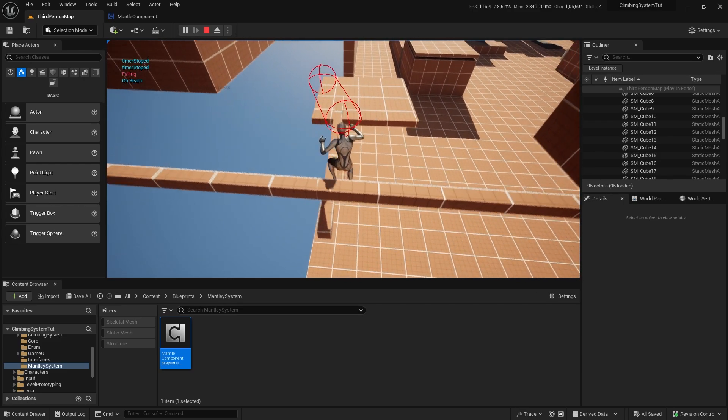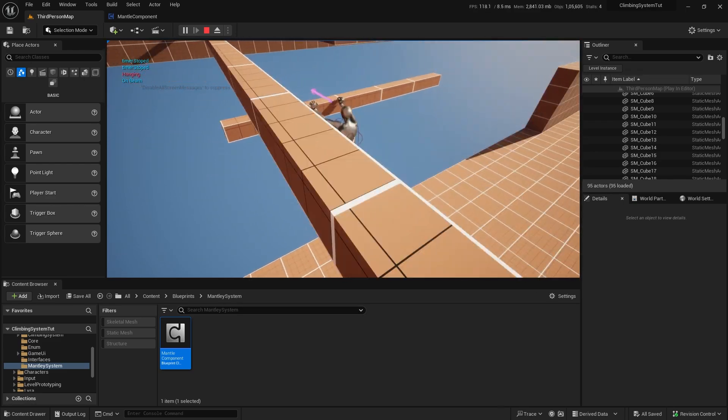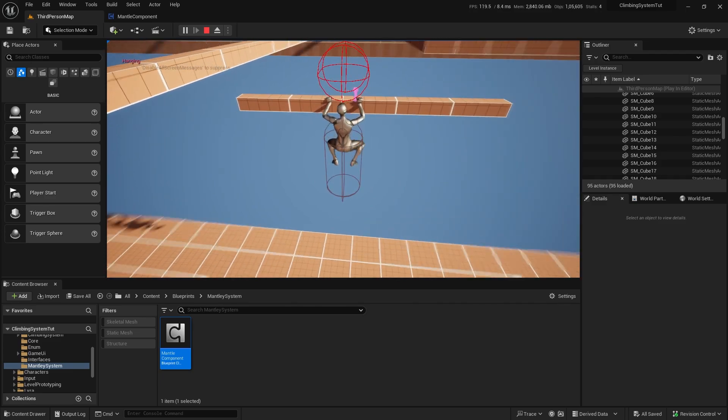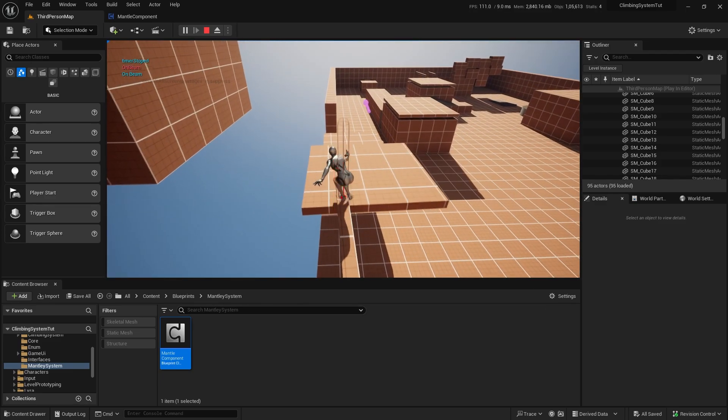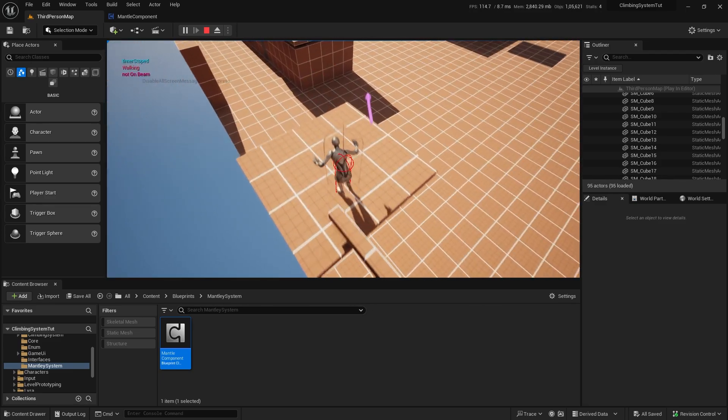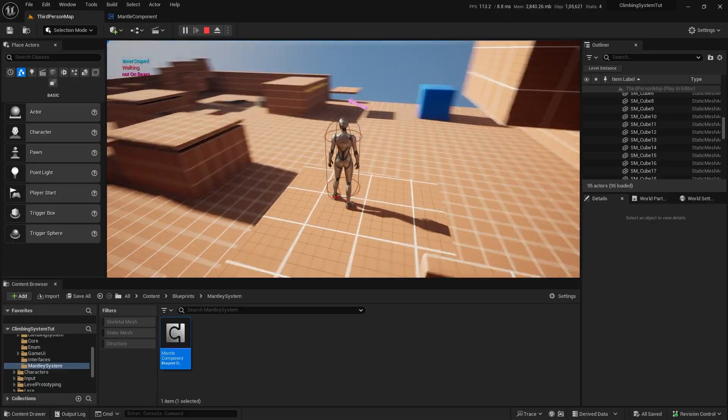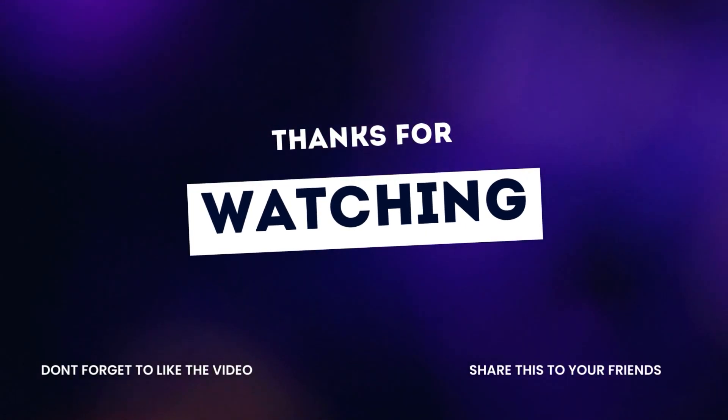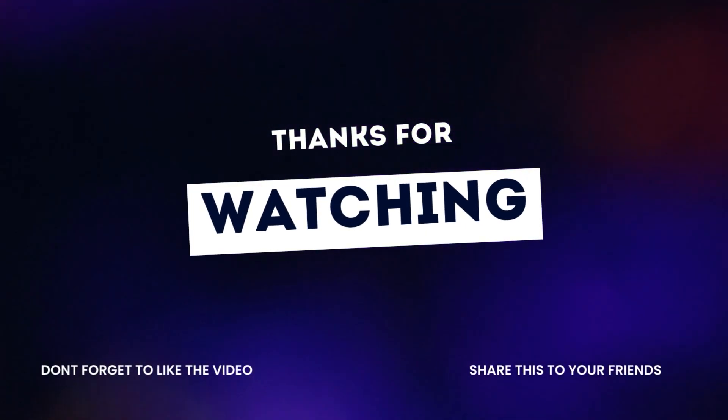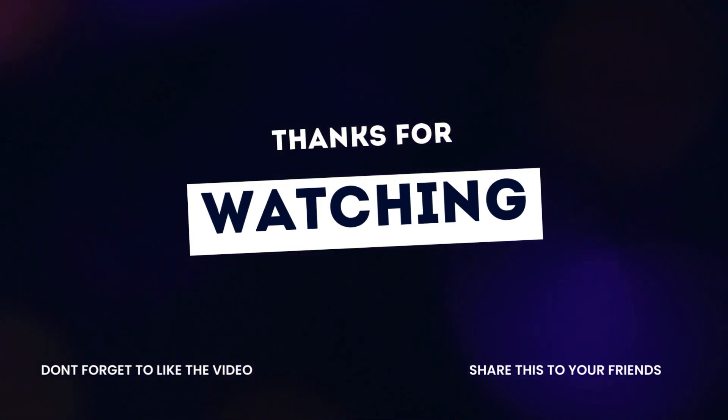That's all for this video. I hope you found it helpful and learned something new. If you did, please leave a like and subscribe to my channel. Thank you for watching and I'll see you in the next one. Bye.